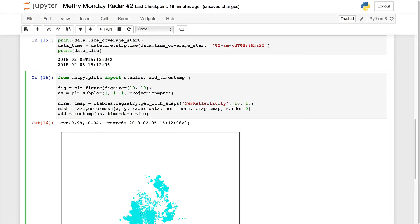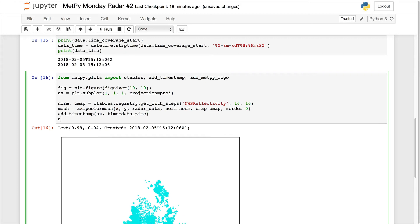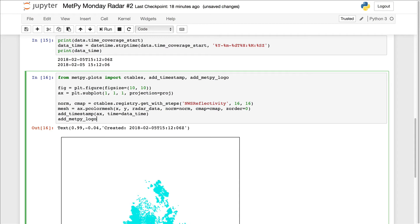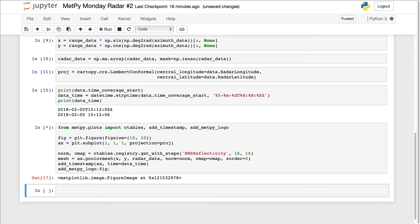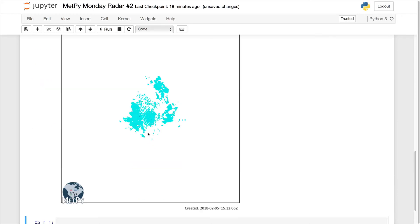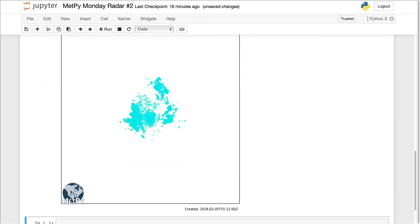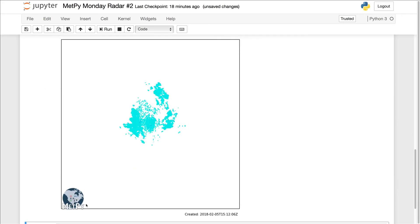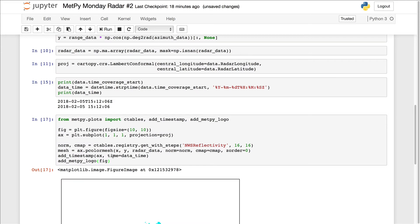One thing we can do to dress it up a little bit is import AdMetPy logo. Then we can use that function down here. We need to tell it the figure that we want the logo on. And you see, we get the logo on there. It's a little bit overlapping down here, but we can fix that.